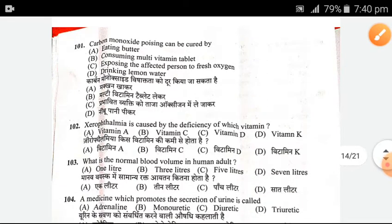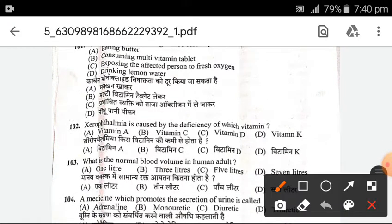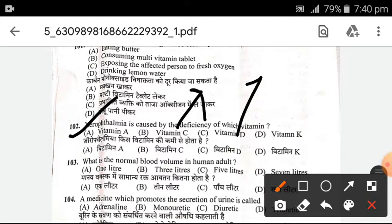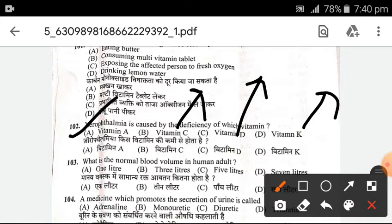Vitamin D and K deficiency — D and K are related to blood clotting. This is the disease with the common name. What is it known as? And what is its chemical name?